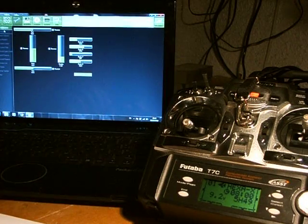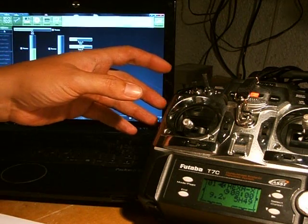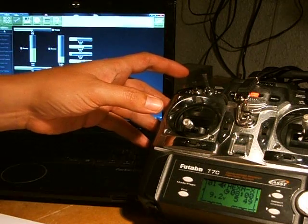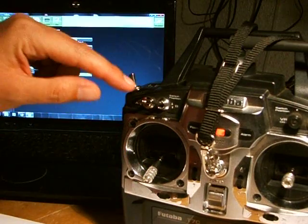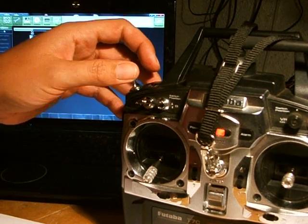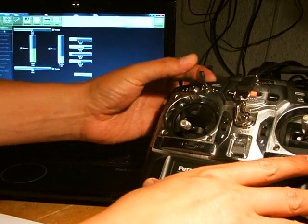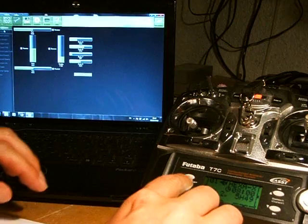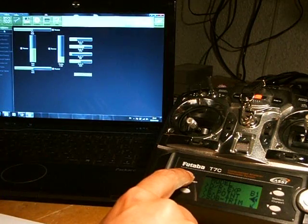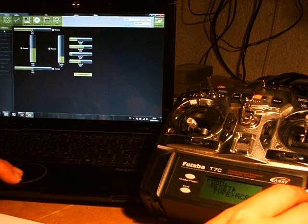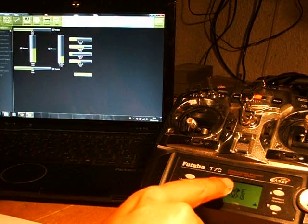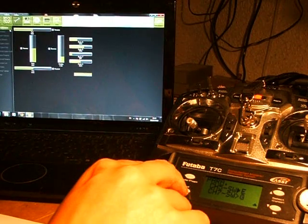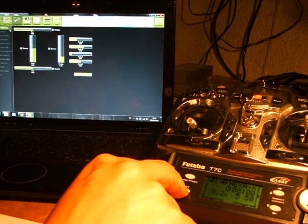So first thing, I expect everybody's already got this set up already. It's very simple. But channel five on switch E, which is the three position switch up here. Very basic. Into setup, into parameter. Down here, channel five switch E. Okay. Nothing else to set there. We won't set anything else here at the moment.